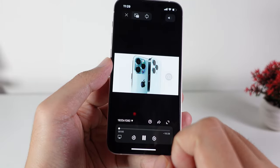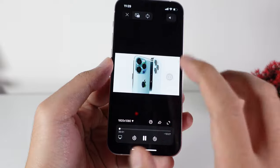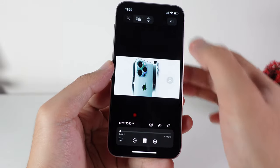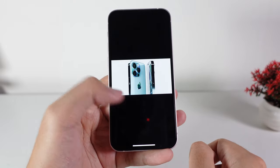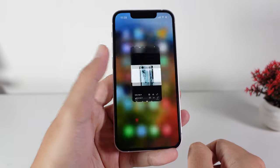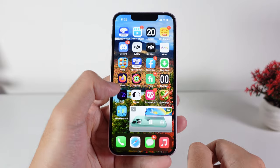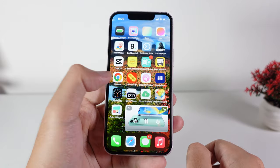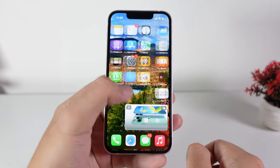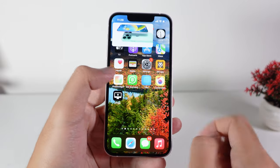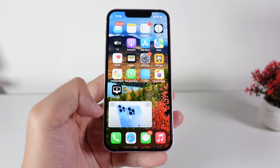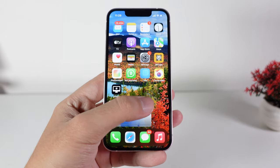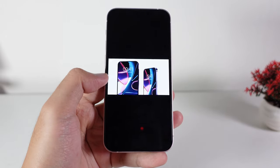It is very awesome. If I want to watch in picture-in-picture mode, just slide down. You can see my video is still playing, and then I can go ahead and view in full-screen mode.